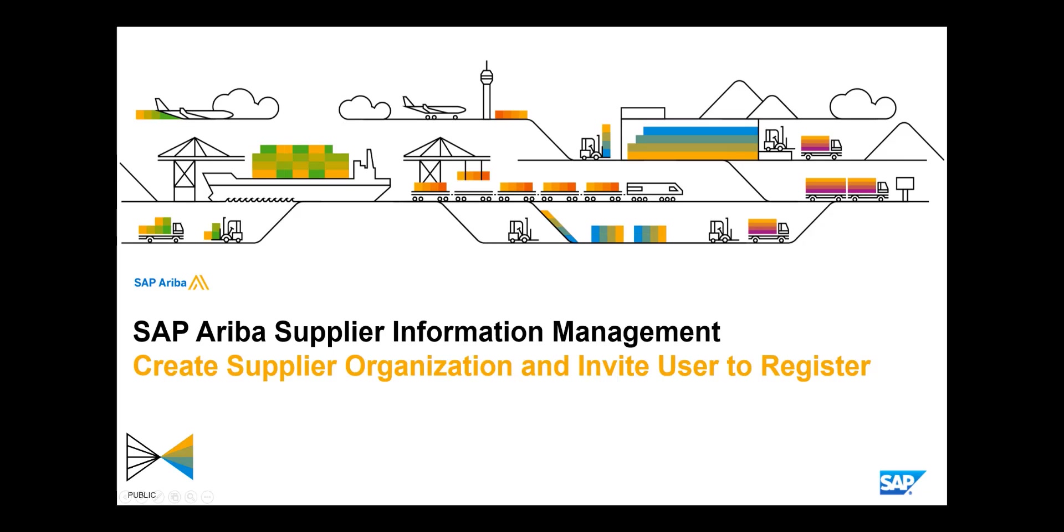Hello and welcome. This video is part of a series developed to help you quickly enable valuable features and functions across your SAP Ariba solution.